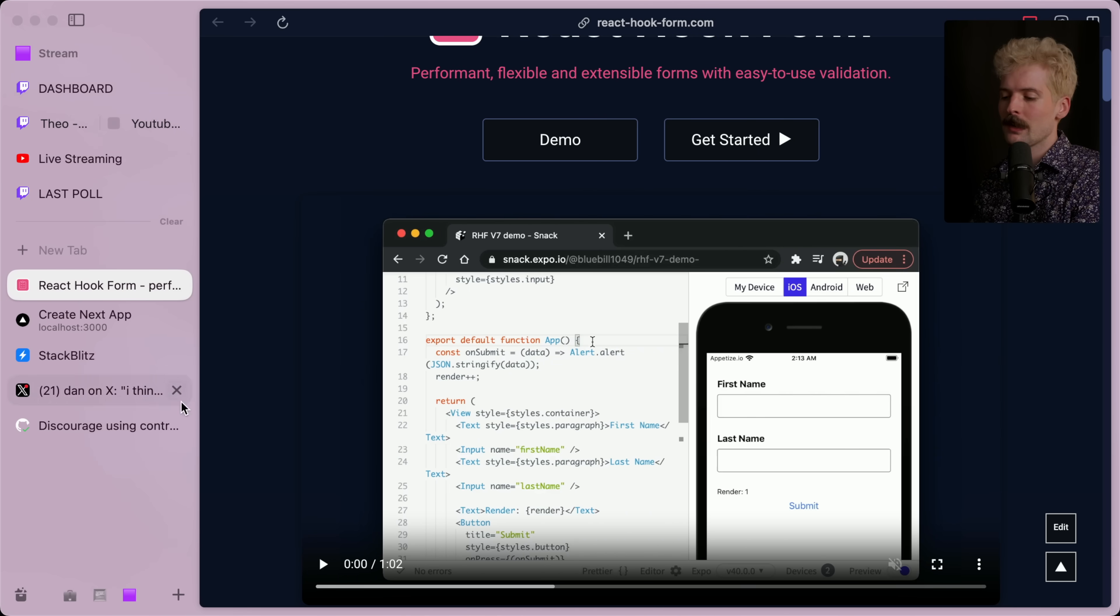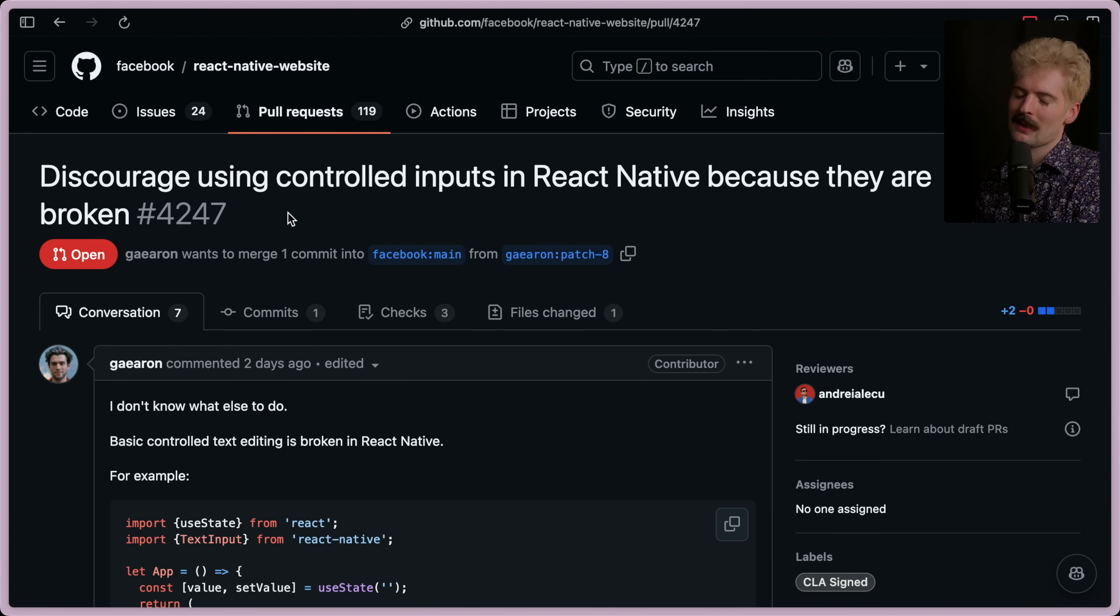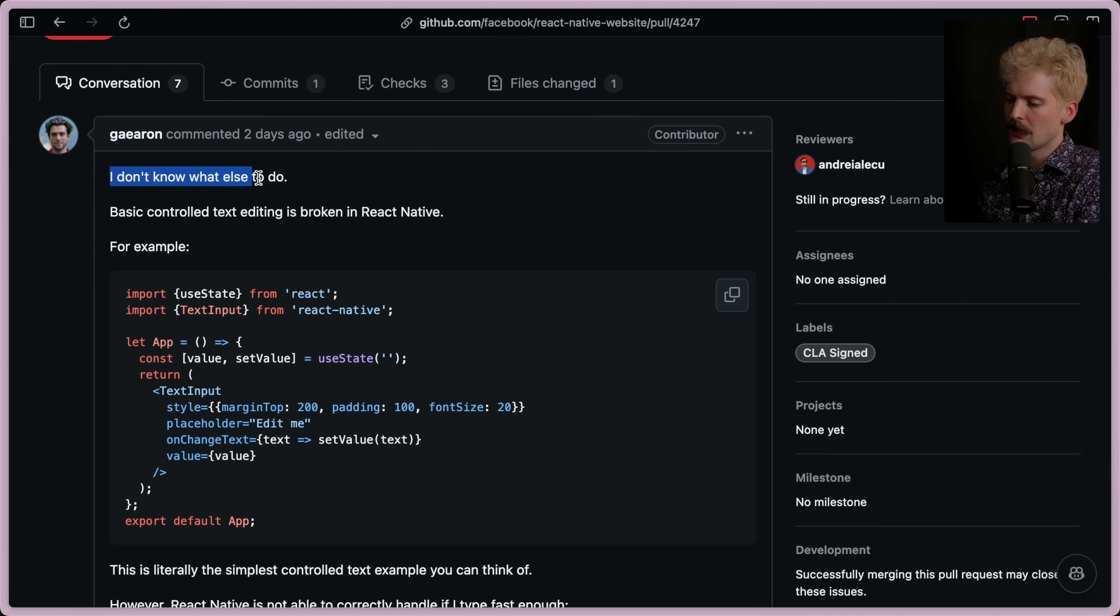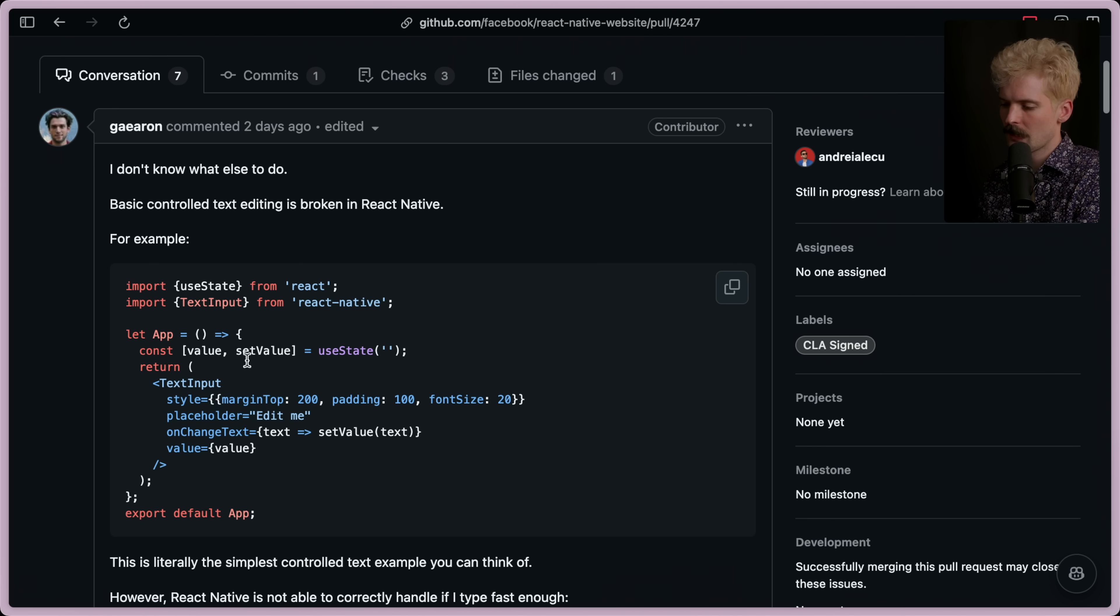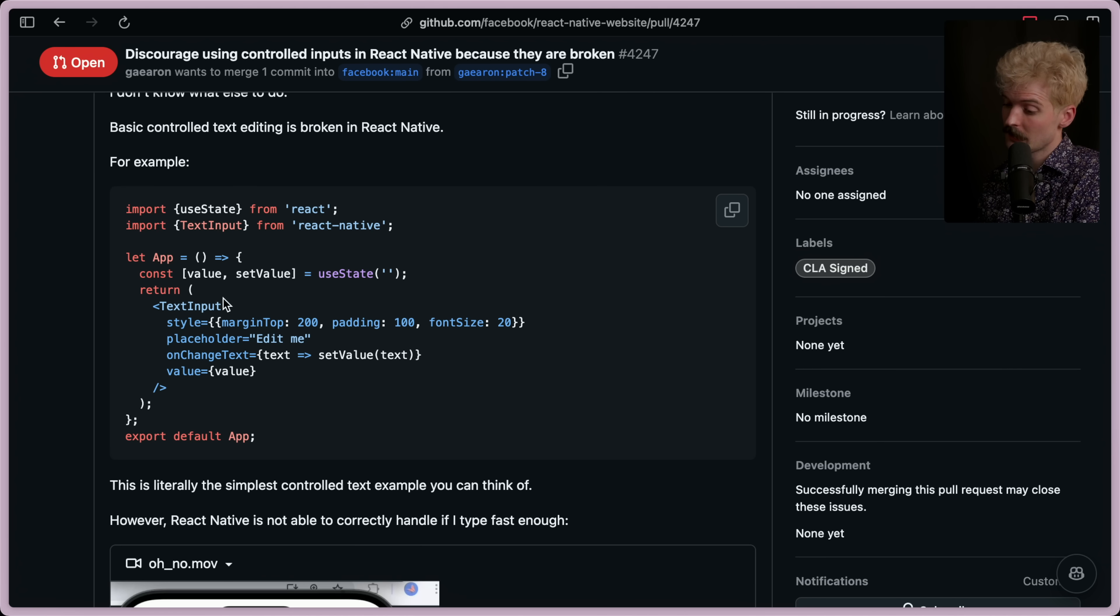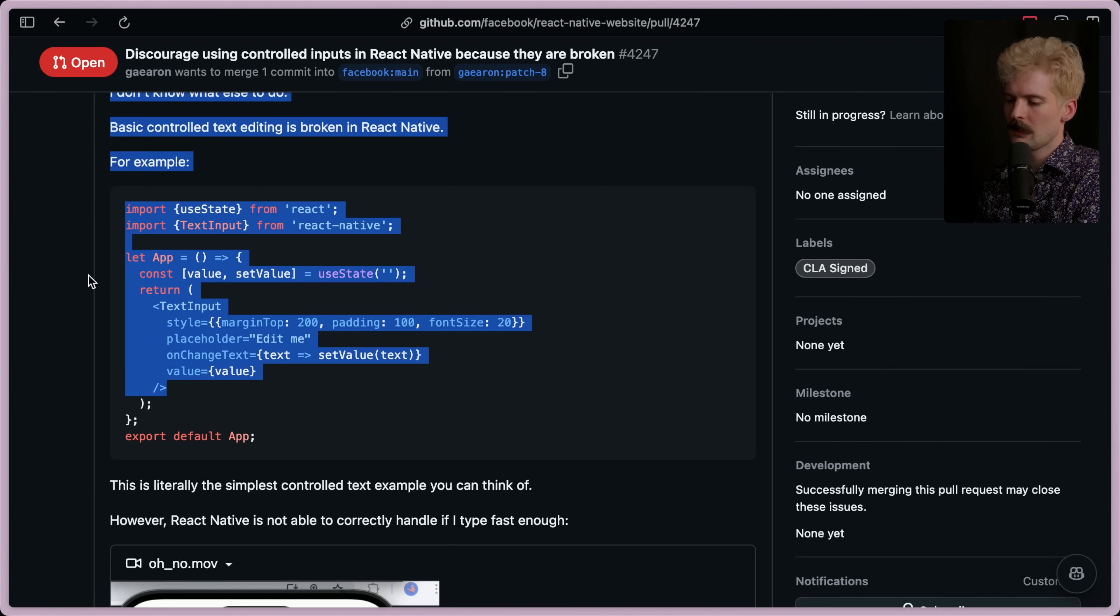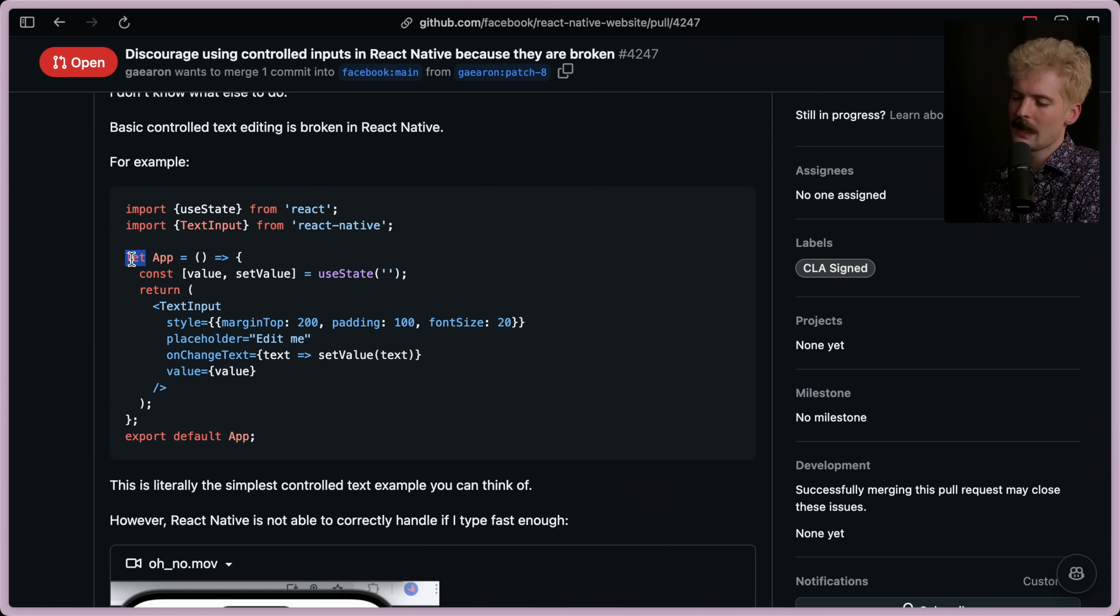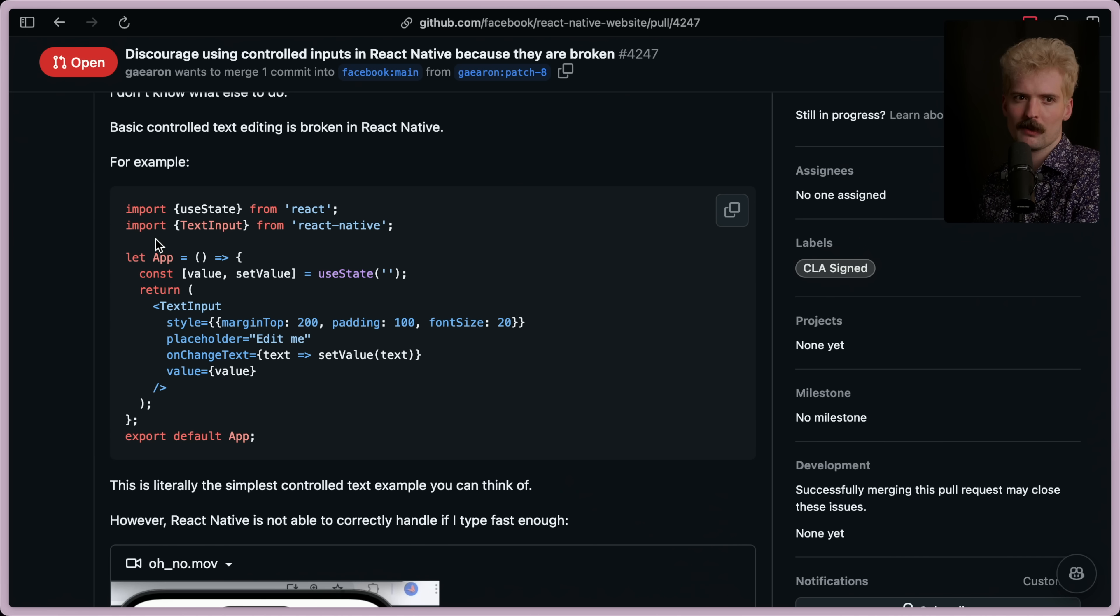And here is where we get to Dan's issues. The pull request makes this quite clear. Discourage using controlled inputs in React native because they are broken. You know, it's a banger when Dan Abramov's pull request starts with the text, I don't know what else to do. Basic controlled text editing is broken in React native. Here's his example. It's basically the exact same thing I just wrote. Value set value is use state. Text input. Placeholder edit me. On change set value to the new text. Value is value. This seems like the most innocent code in the world. Mine is using let instead of const. I don't know when that happened to him. Anyways. Simplest code in the world. This should be totally fine.